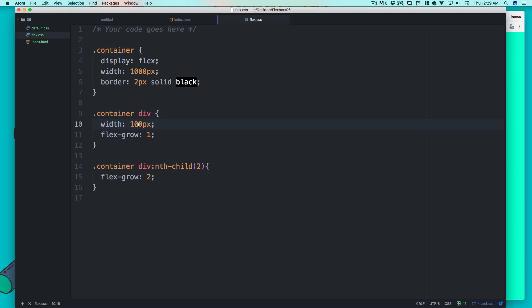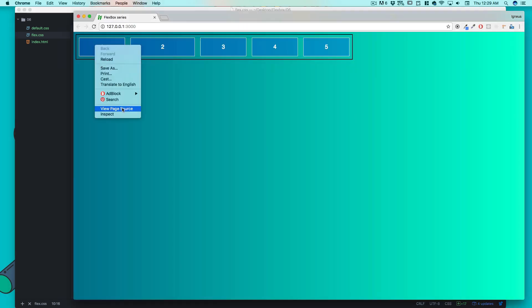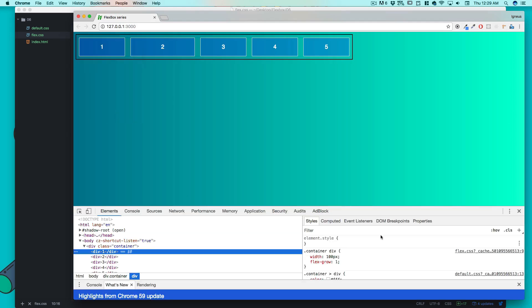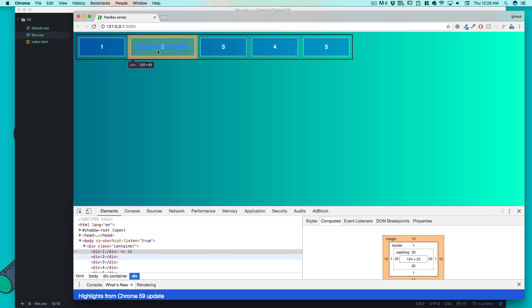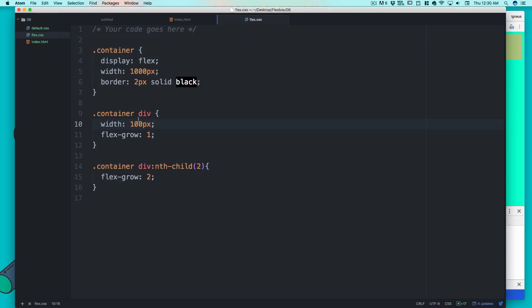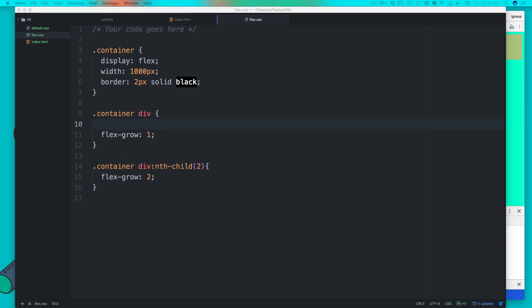I mentioned each item should be 100 pixels wide, but if you inspect the element and look at the computed styles, this item is actually getting 124px, and this one is getting 166px — not 100. This is how flexbox works: it doesn't depend strictly on the width you assign. If you're using flexbox, you're not worried about a specific 100 pixels — you care about how much ratio each item gets.